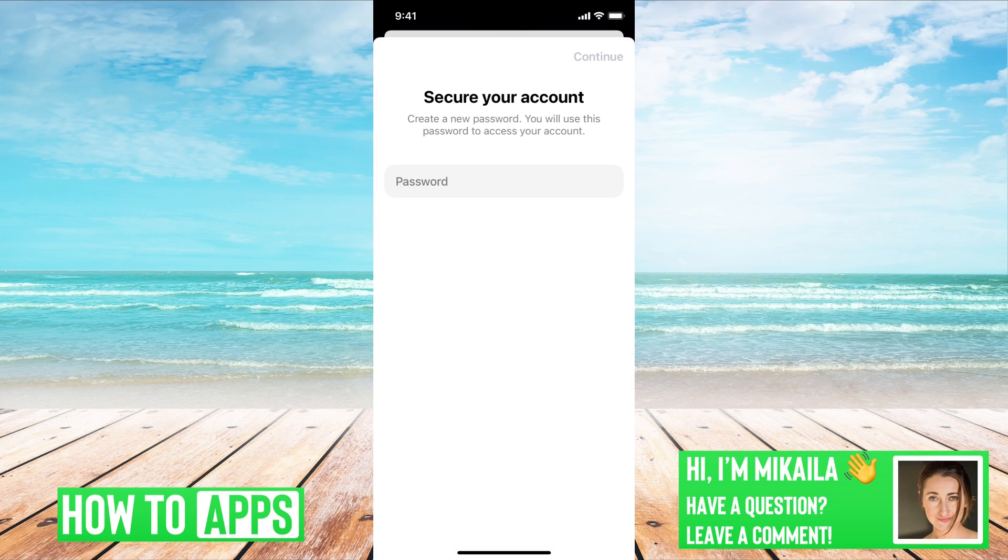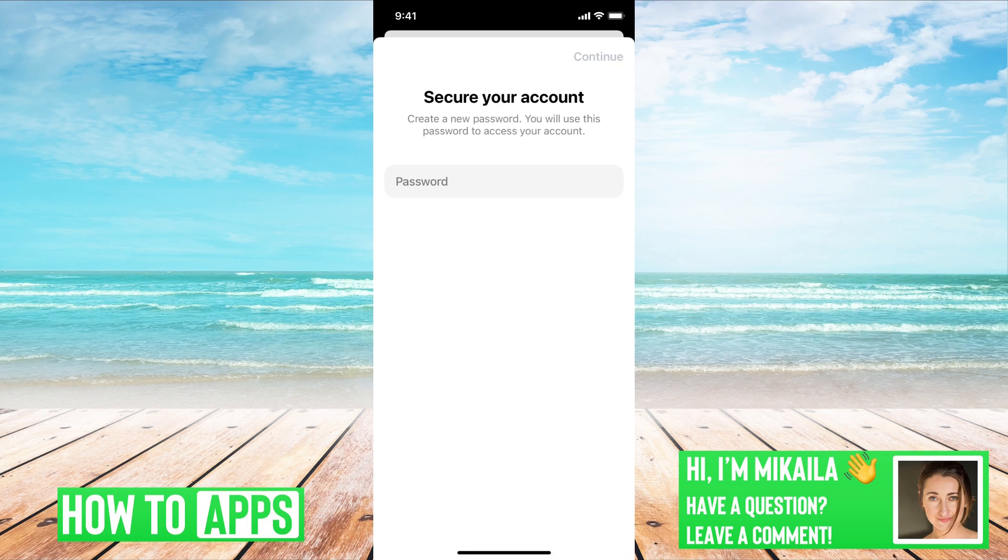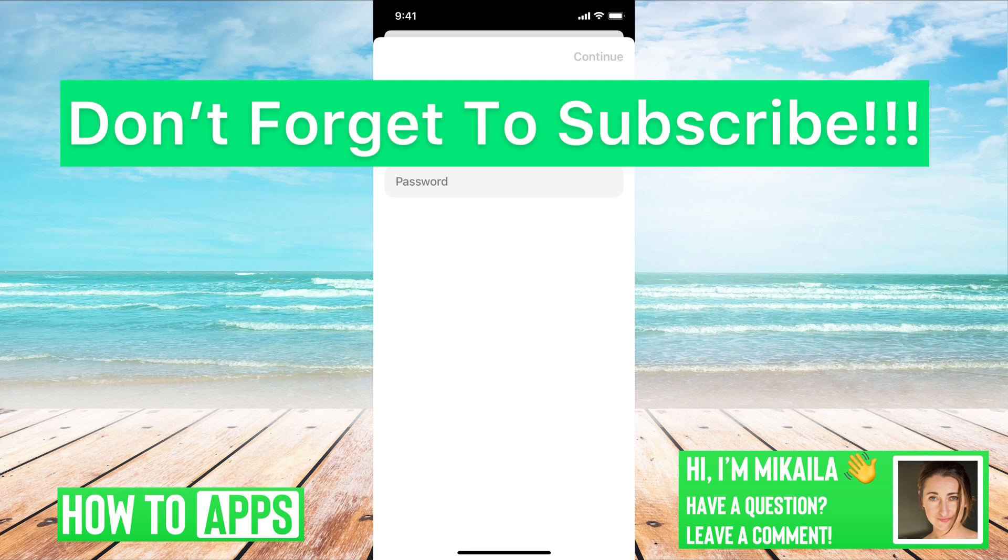And then it's going to ask you to create a new password. Once you do that, all you do is put continue, and then you'll be good to go.